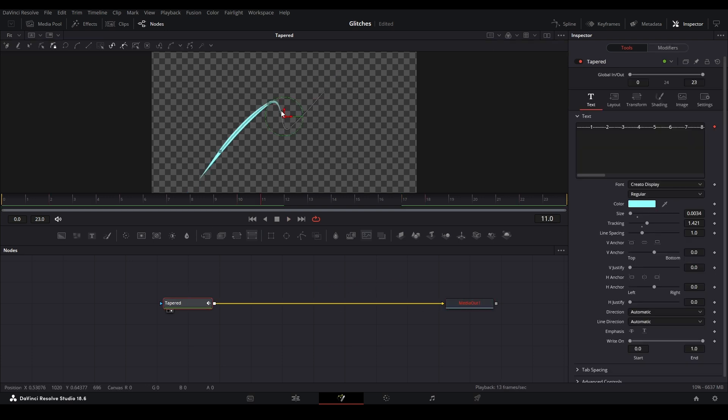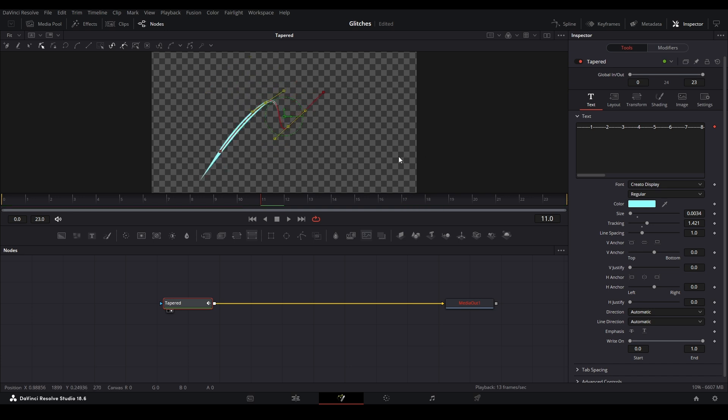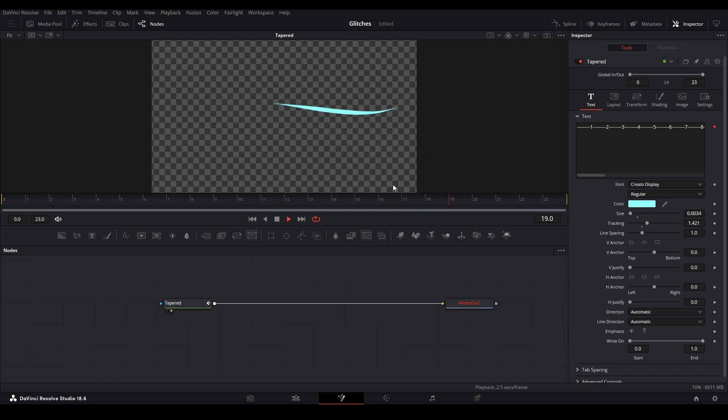Also, if you're trying to edit it on the viewer, the spline is actually locked. In order to change that, you go up to where the lock is. Next to it is modify only, and then it'll allow you to grab this path and do whatever you want with it. I like to delete the middle and just use these two points to create this animation.